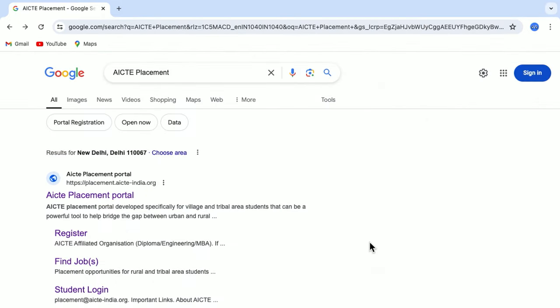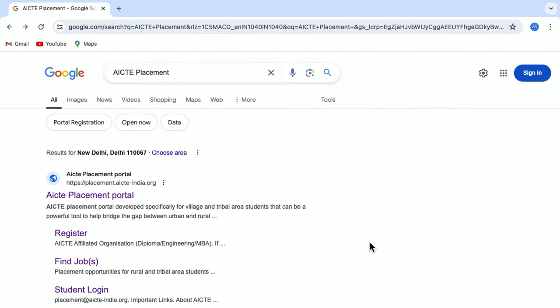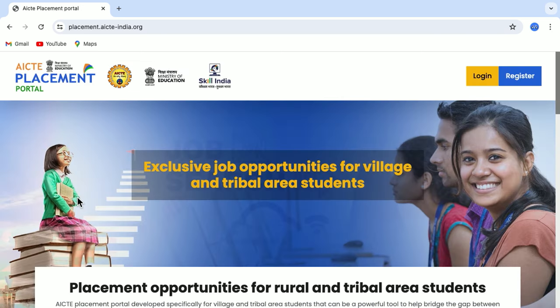To visit the AICTE Placement Portal, just type AICTE Placement on your web browser and you will get the link of the AICTE Placement Portal. Just click on that and it will take you to the main page of the portal.